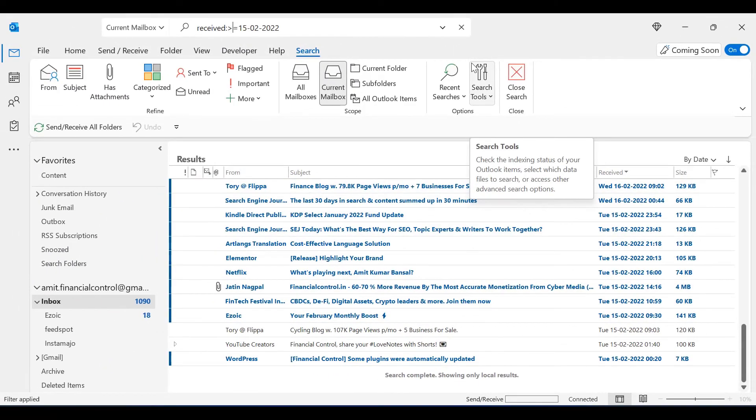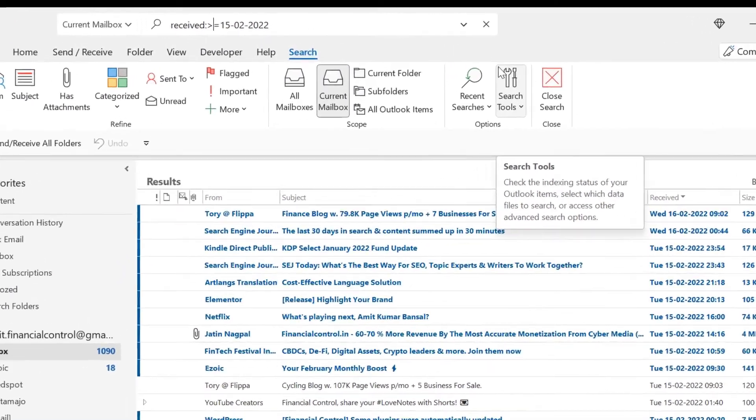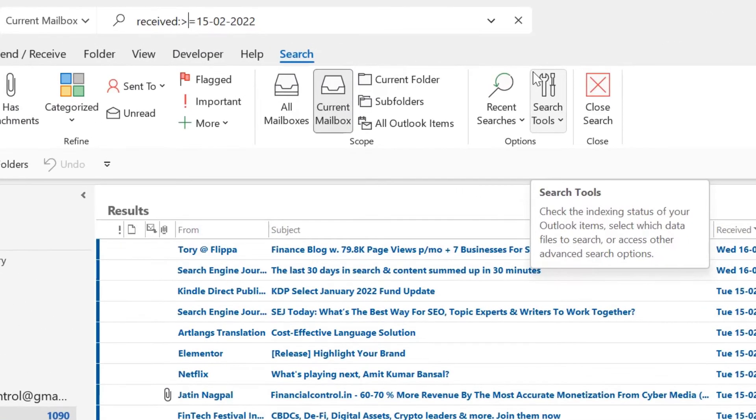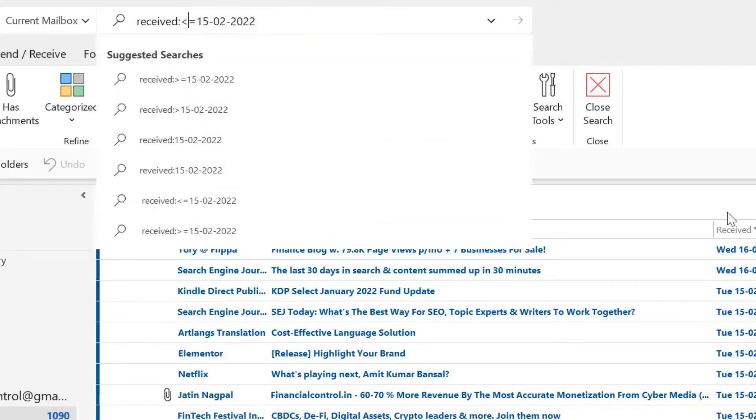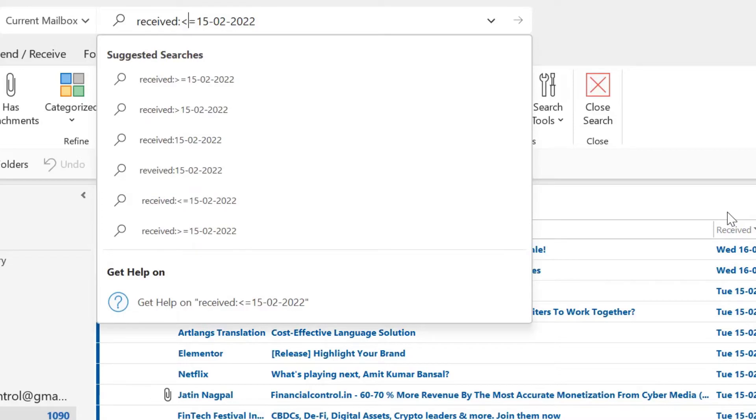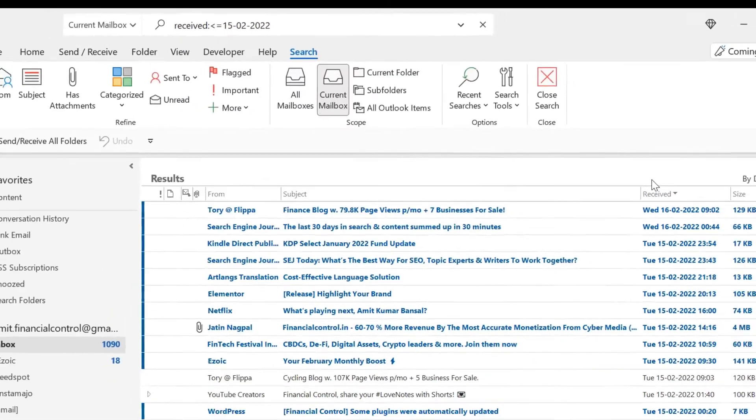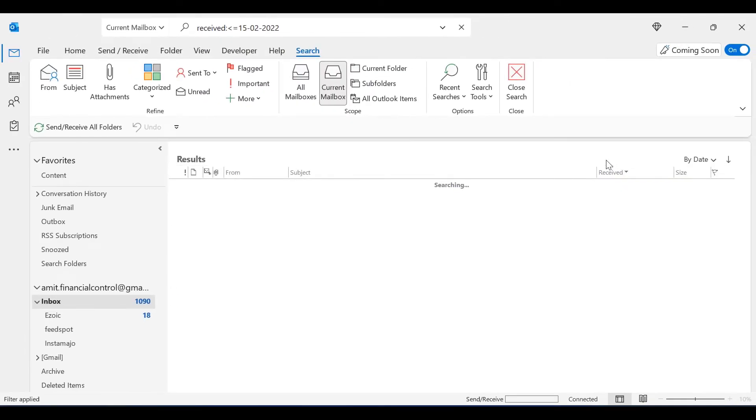You can also reverse your search result with this symbol. If you want emails received before 15th Feb 2022, all you have to do is reverse the symbol with a less than sign and simply hit enter.